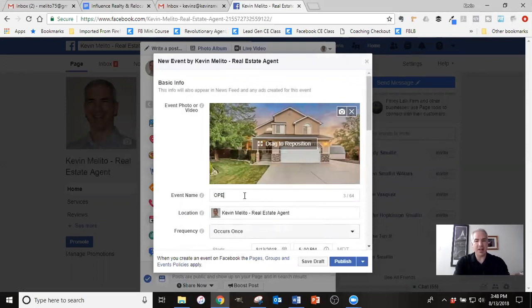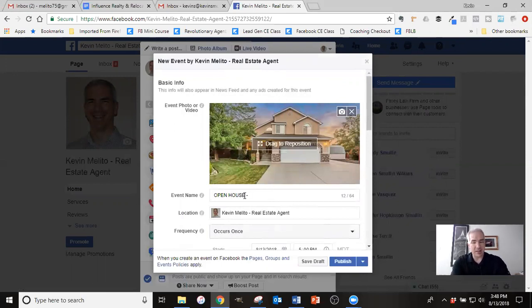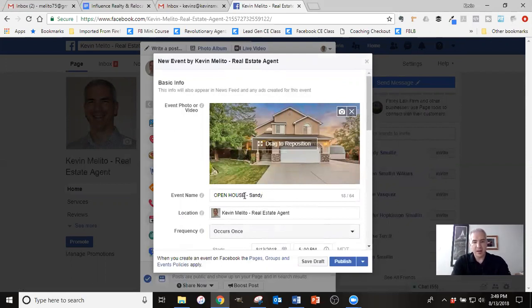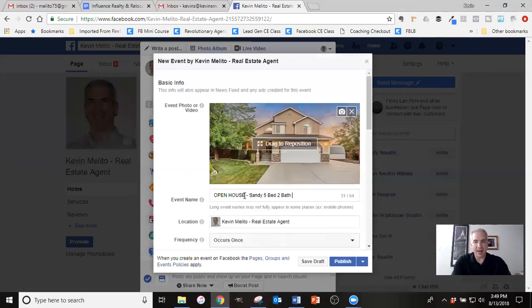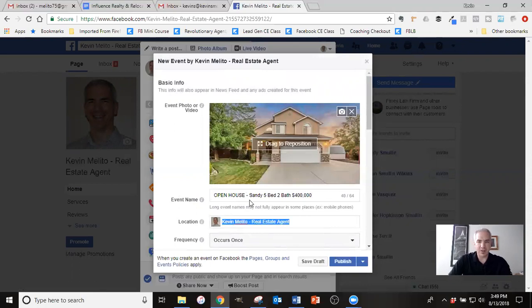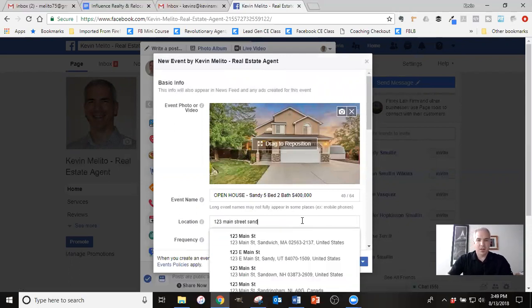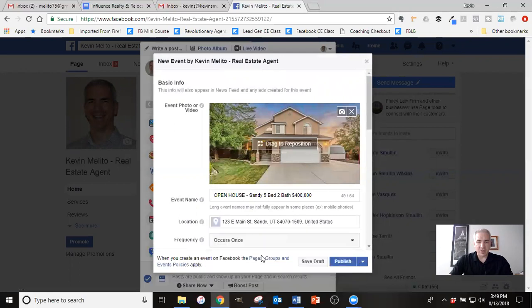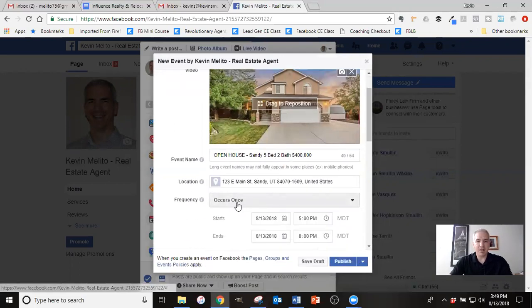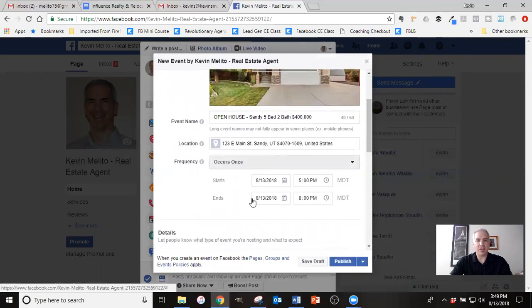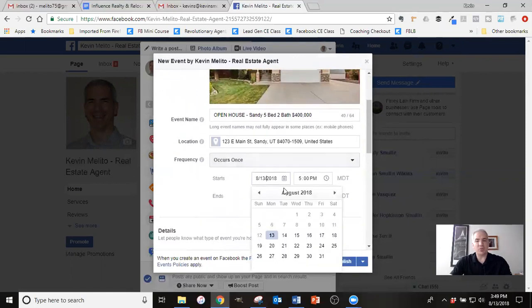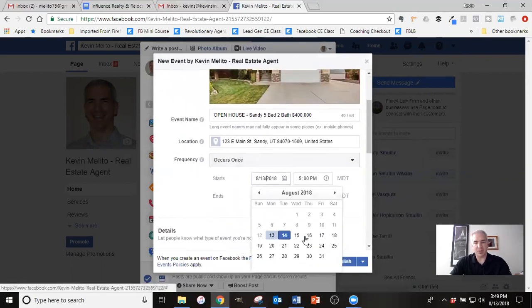And so that's a good photo for the open house. Now for the event name, I like to put in open house, and then I like to just add a little bit of details about the home. So the city is important. So I could do something like Sandy, five bed two bath, and then I would also put the price. So something like that is what I would do.